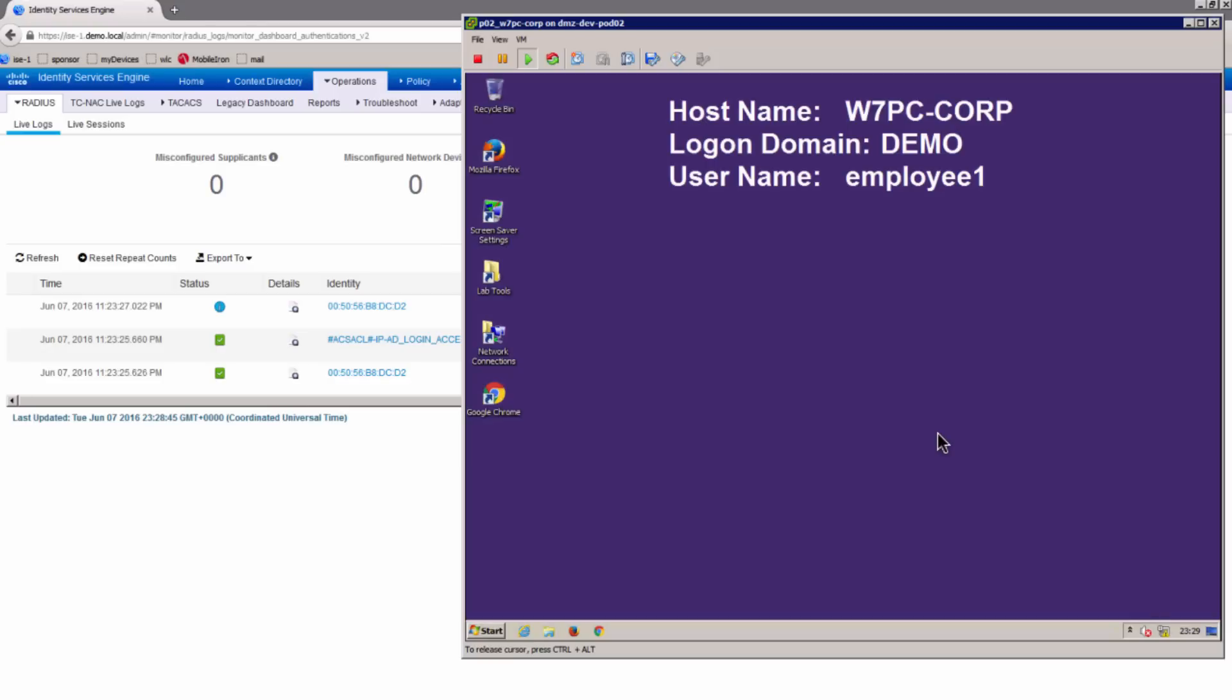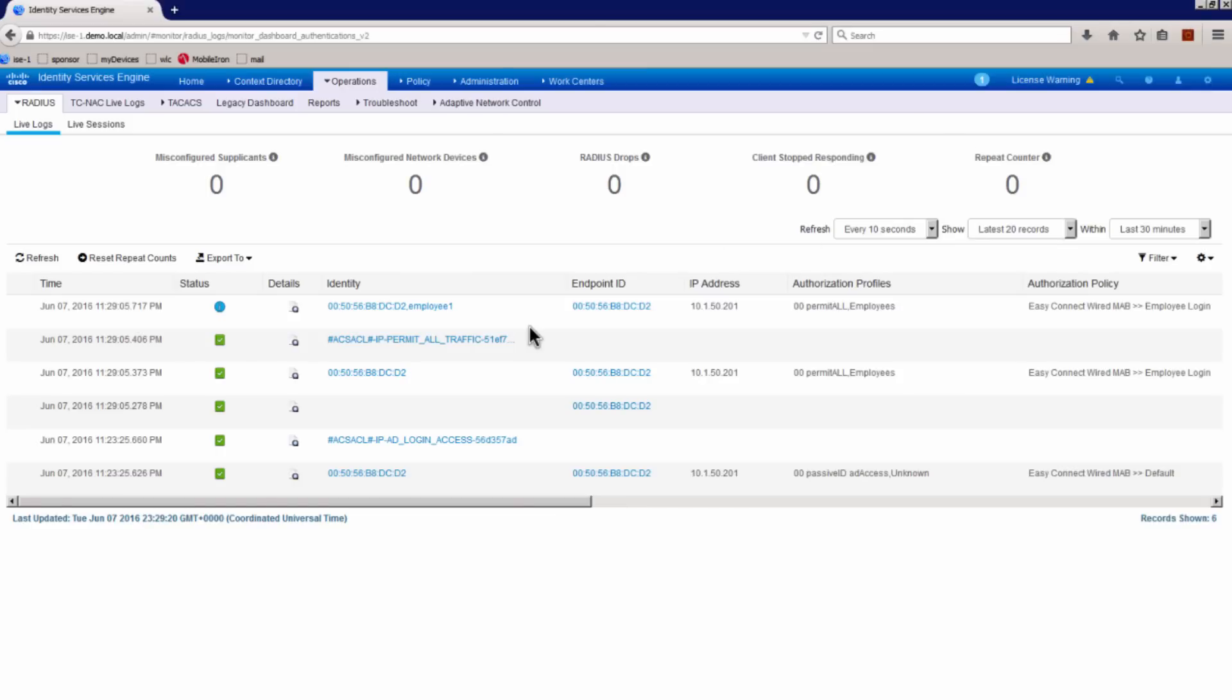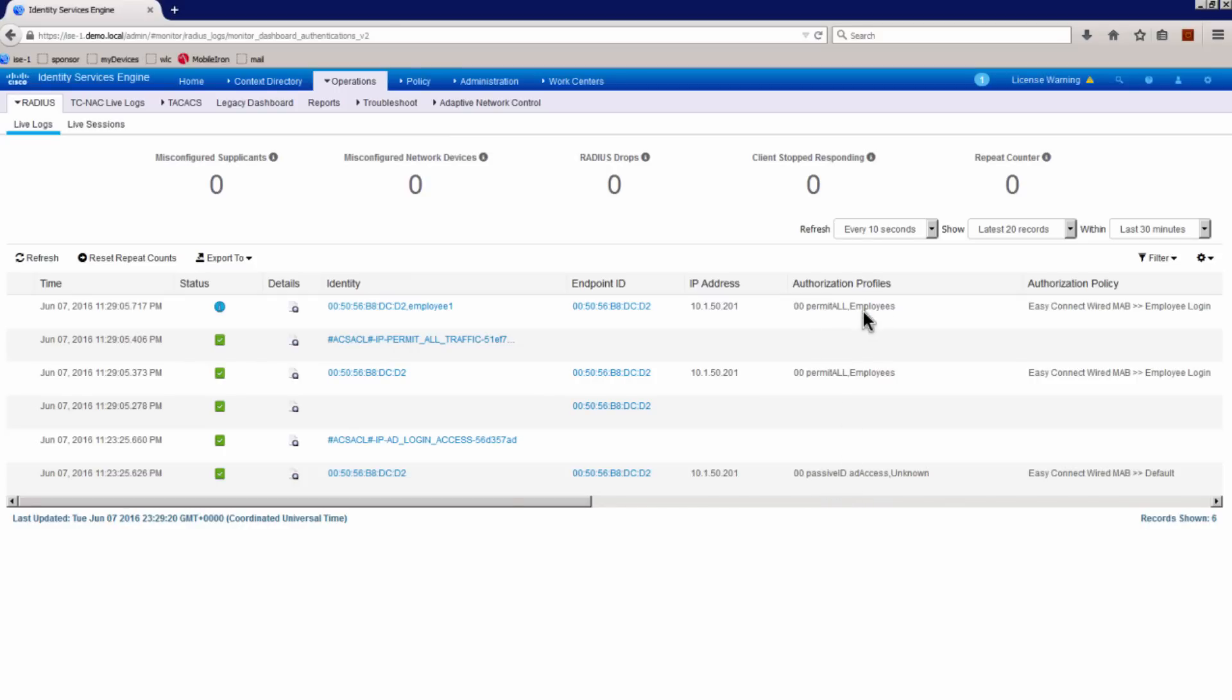Now when I do the login, what is happening in the backend as you can see there, now I get the user context. There's a user identity associated with the MAC address. And the initial authorization which was limited has now changed to a permit all access. And the security group tag has changed to employees.